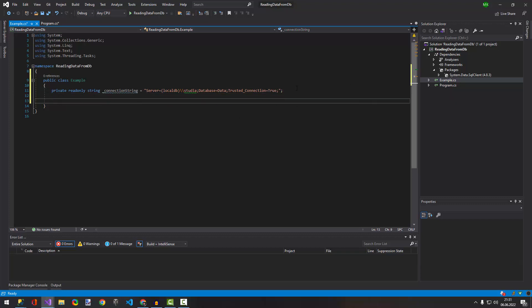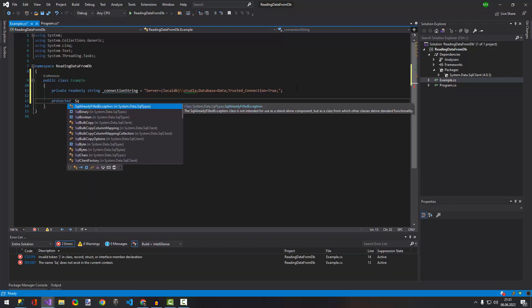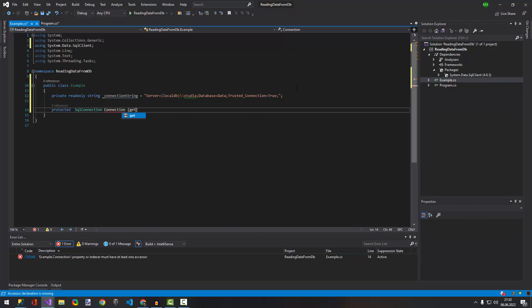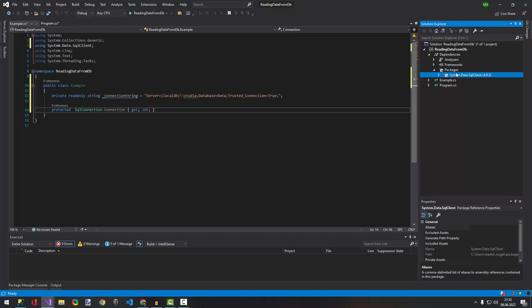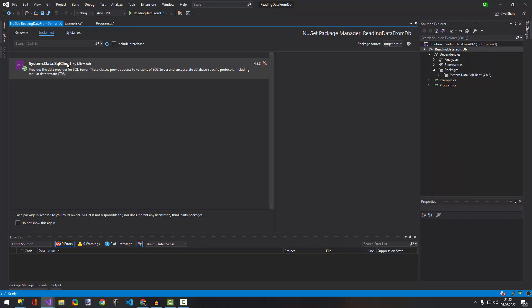The second thing we'll need later is a protected SQL connection field for our method. Before you start writing the method, please find out about the NuGet package, because you probably don't have System.Data and System.Data.SqlClient. If you don't have that, just install it from NuGet Package Manager — find 'System.Data.SqlClient'.